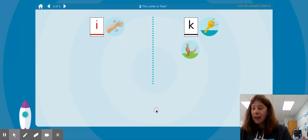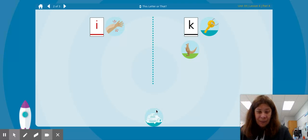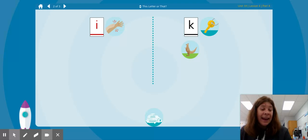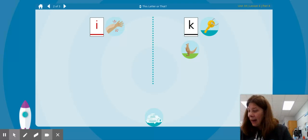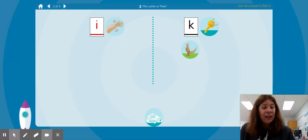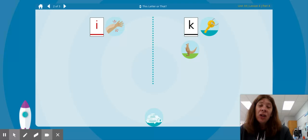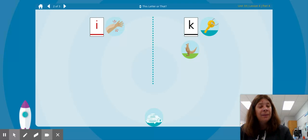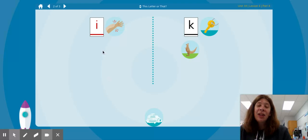Let's check out our next picture. IH igloo. Where are we going to put the IH igloo? Is it IH itch or K key? IH itch — IH igloo.